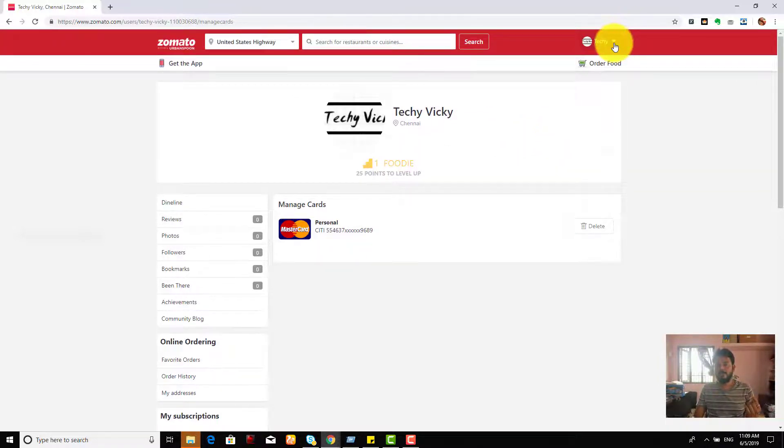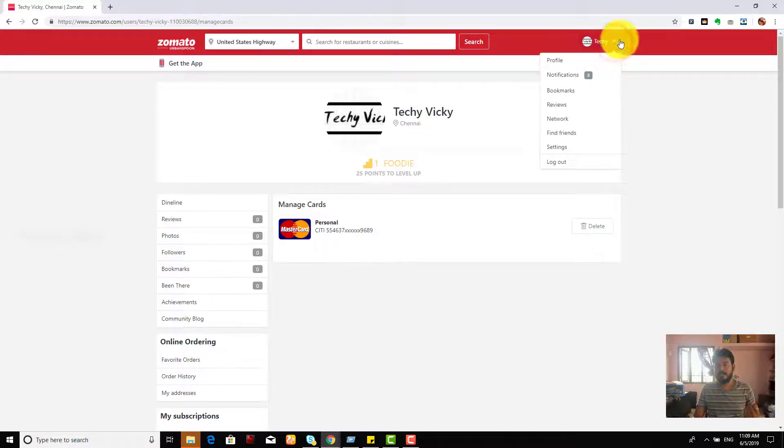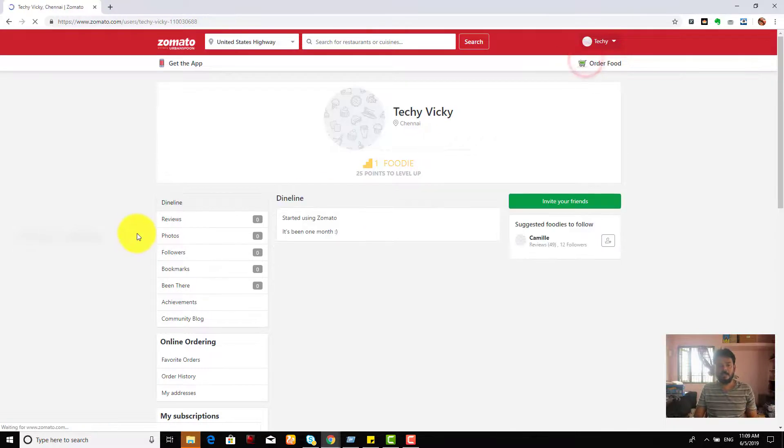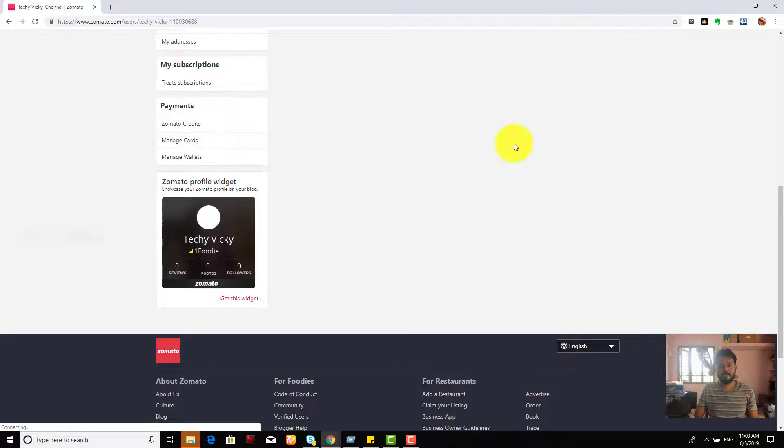And one more time, I want to tell you that go to your settings and go to your account and click this profile. Under profile, you can see these options, payment here, manage cards, you have to choose this.